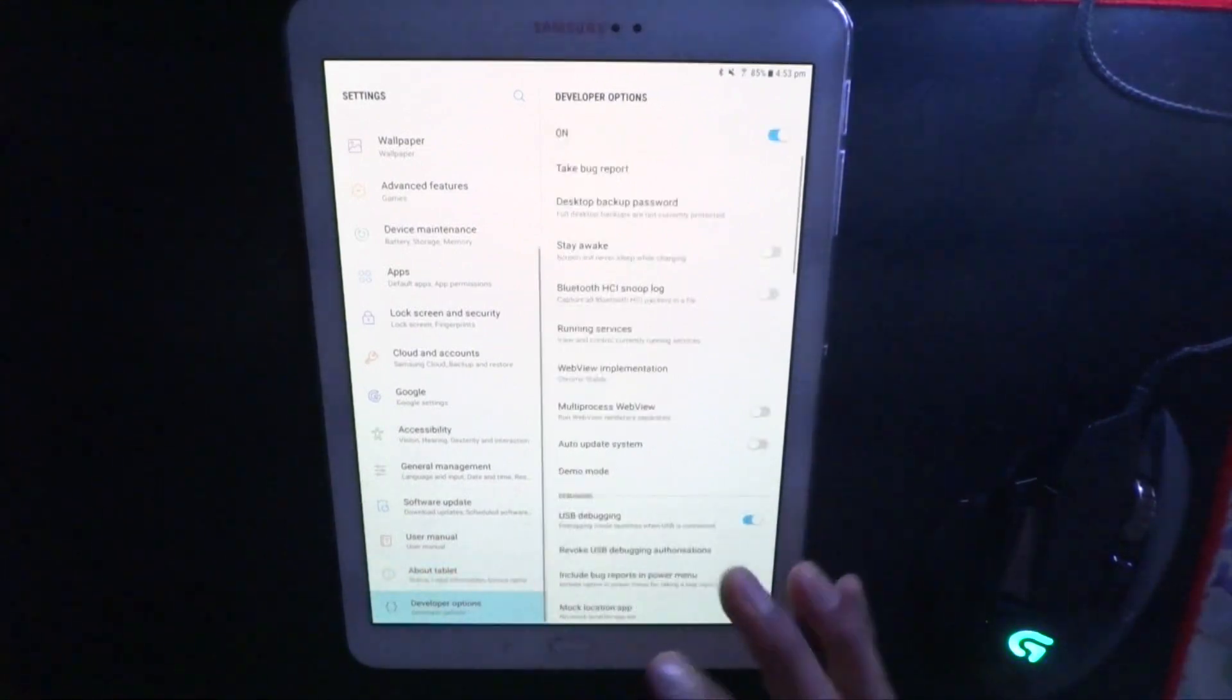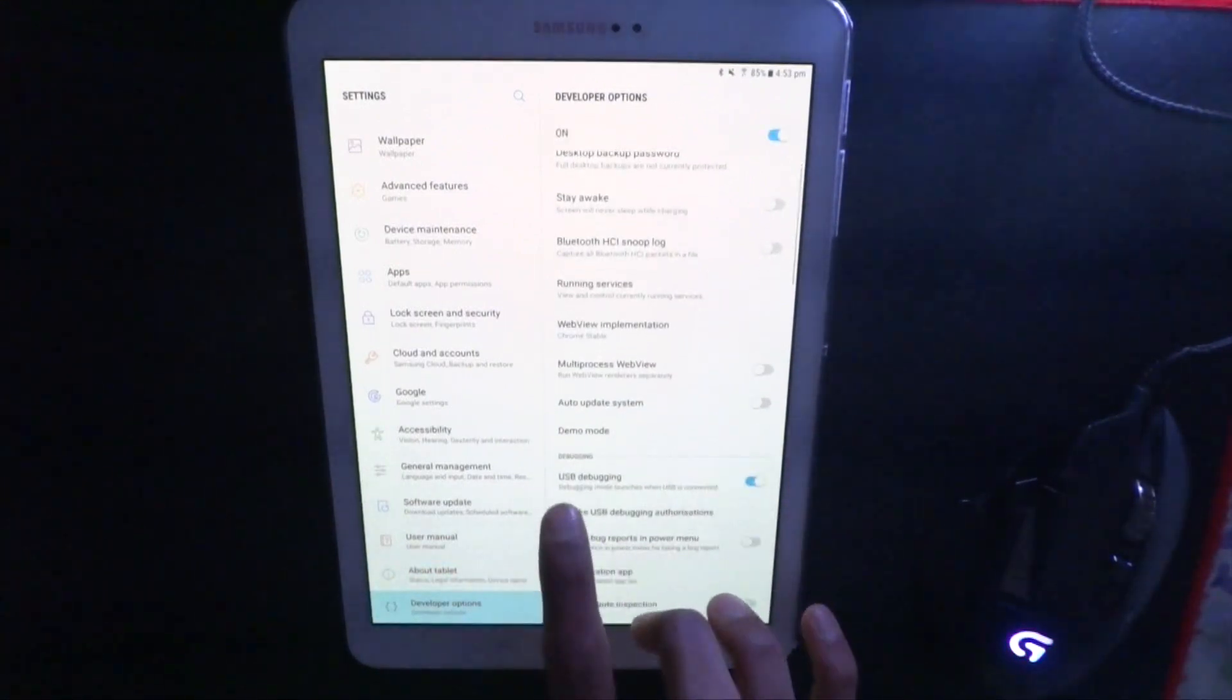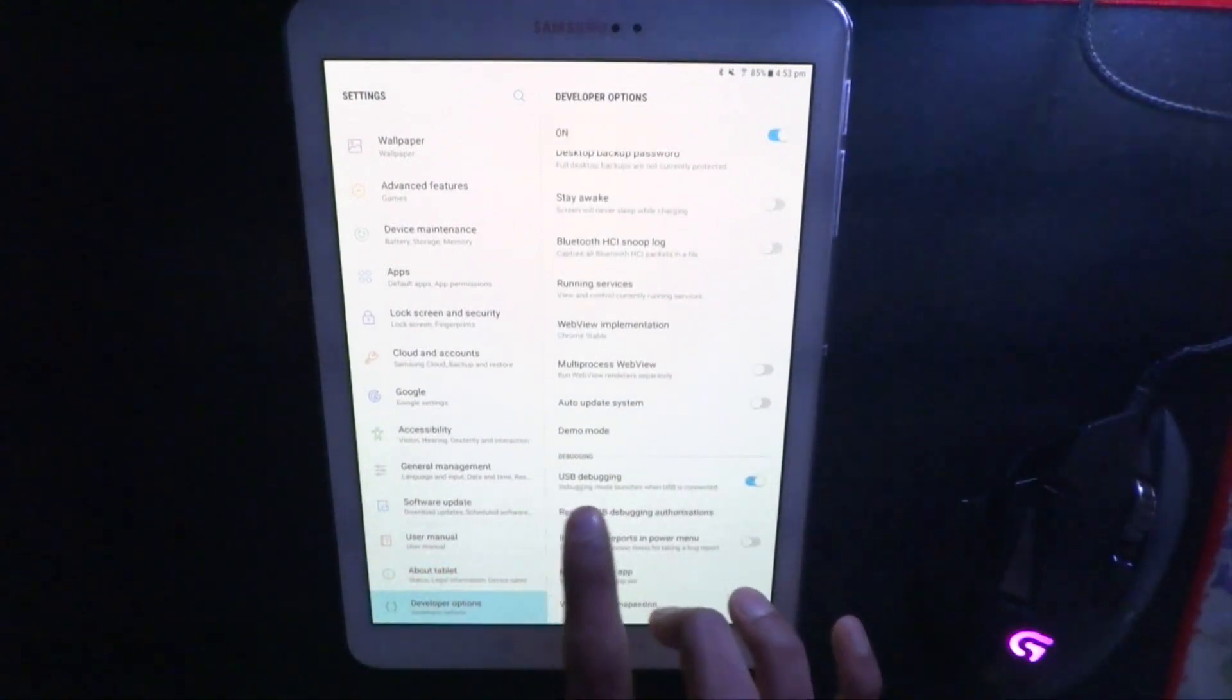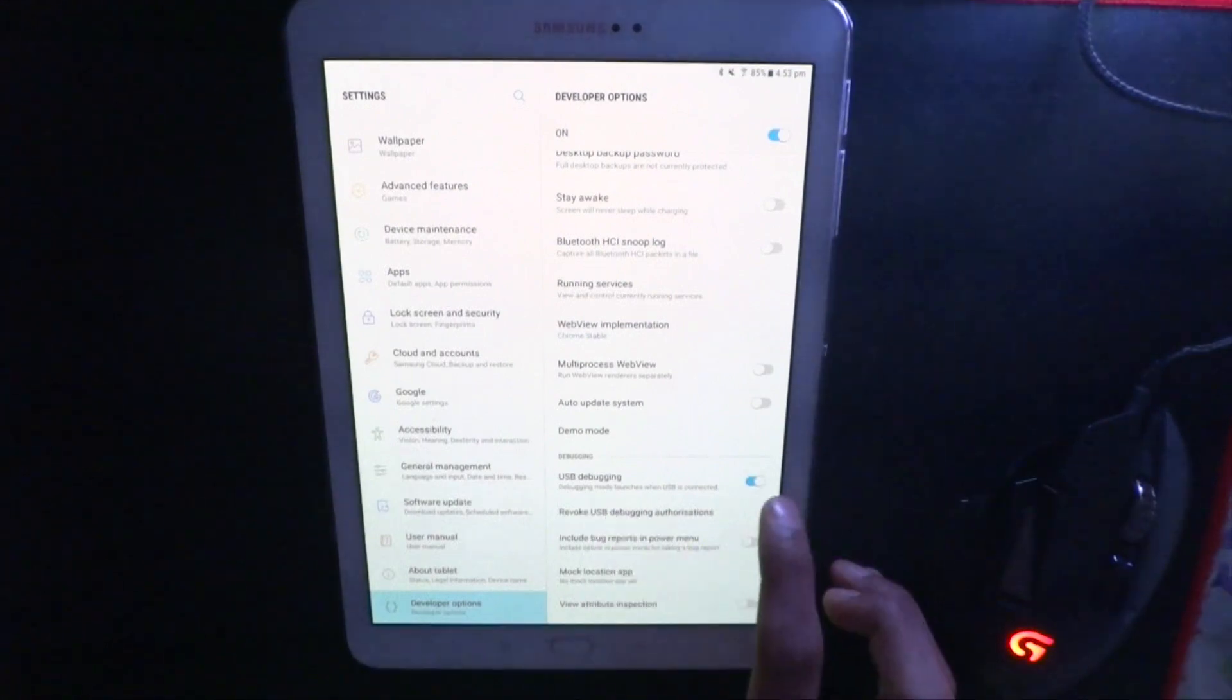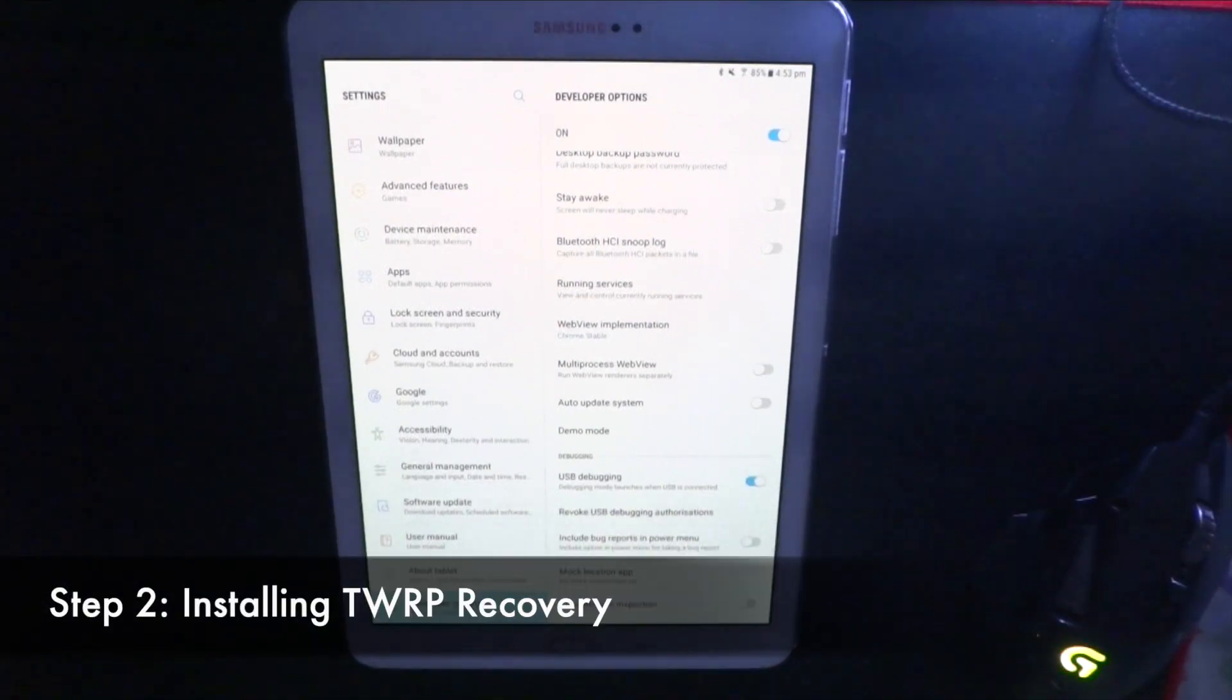And then go down, and you'll find the USB debugging, and then turn that on. Now we're going to install the TWRP recovery.